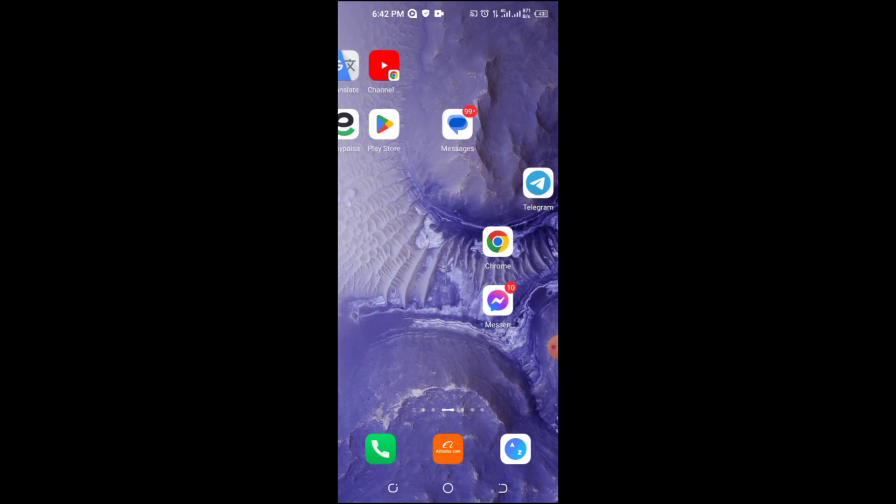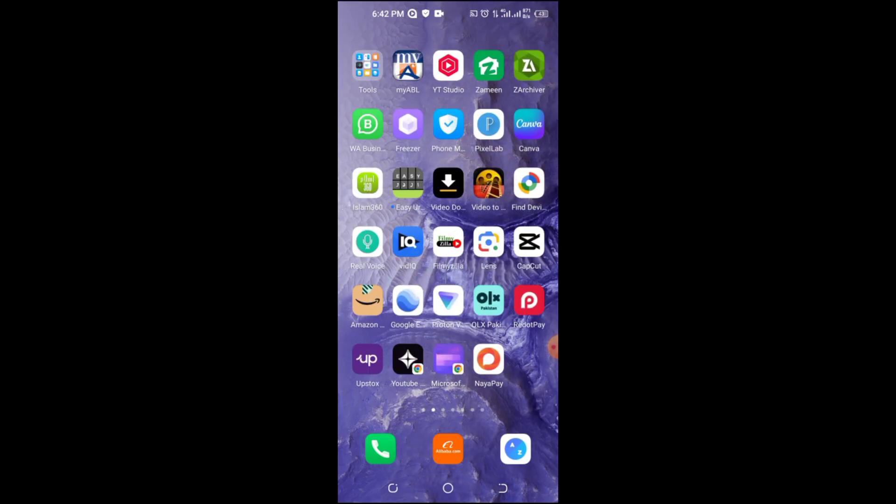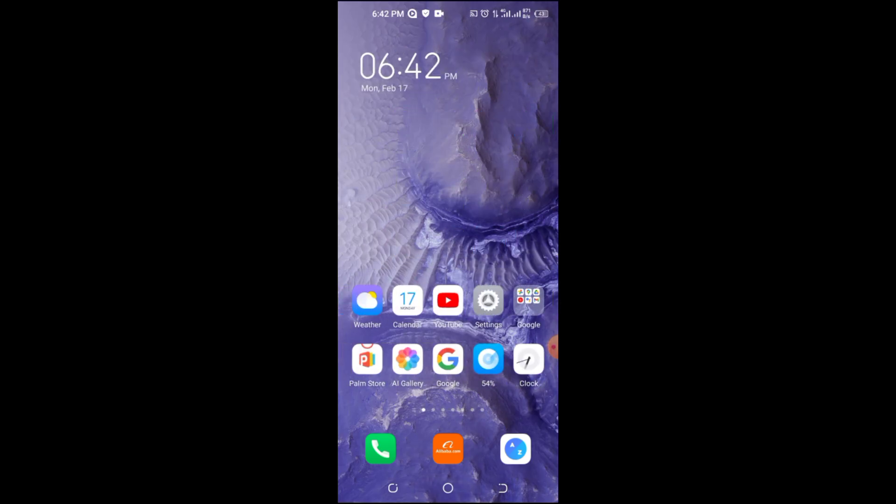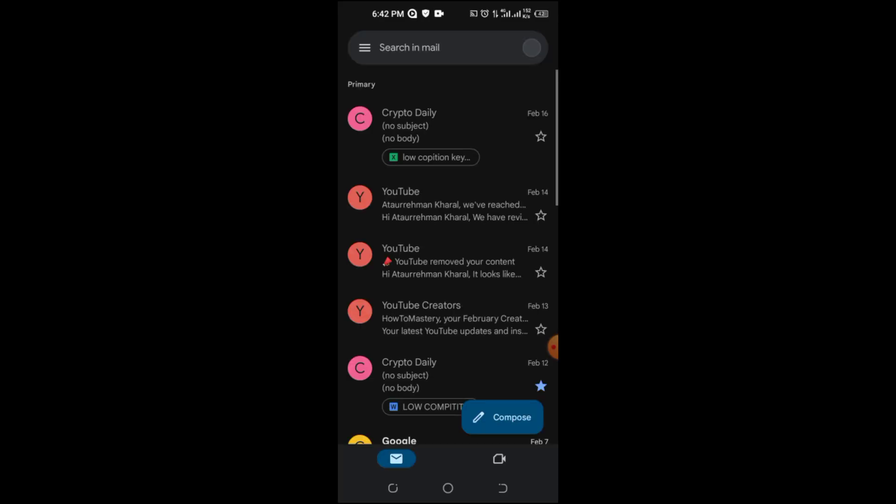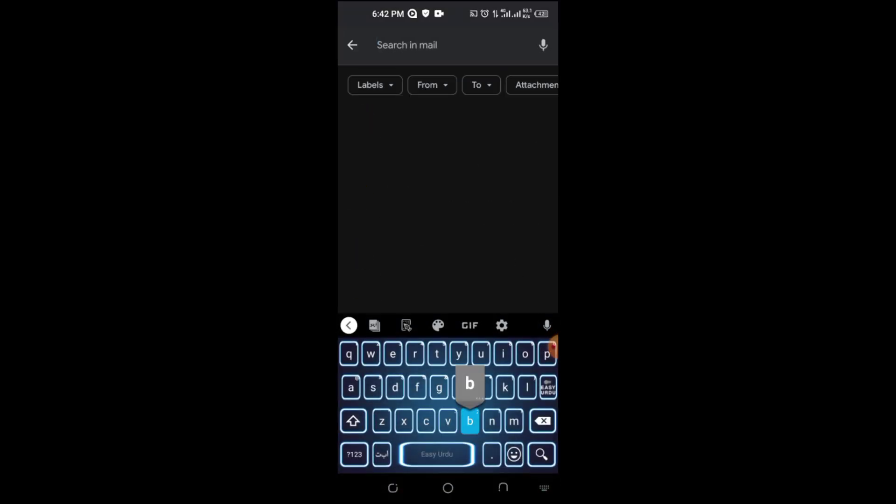First, check your email spam or junk folder. Sometimes Binance emails end up there. Search Binance in your inbox to find any missed emails.